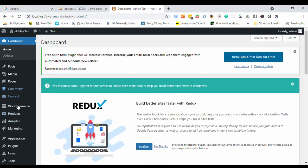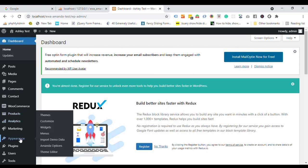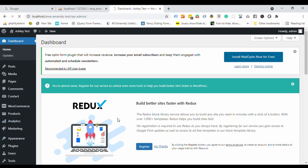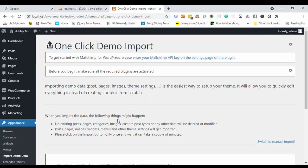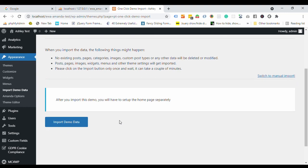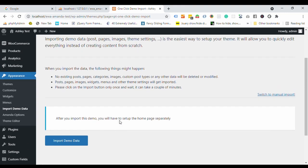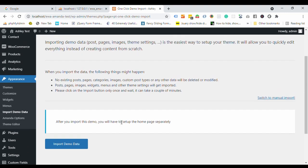Now, we will install the full demo data. For that, go to the appearance and click import demo data. Now click this big button here and wait for a while.